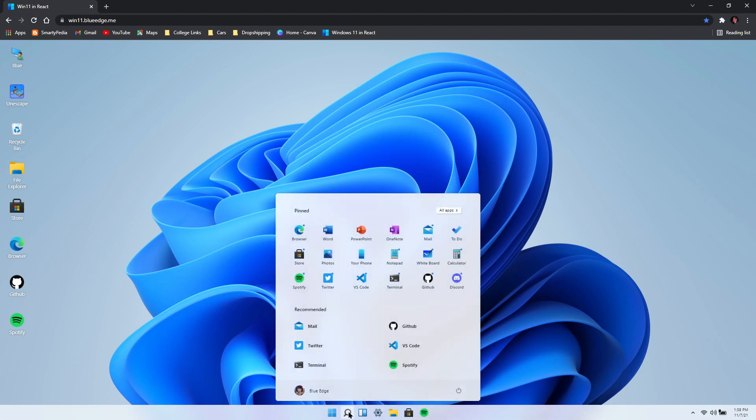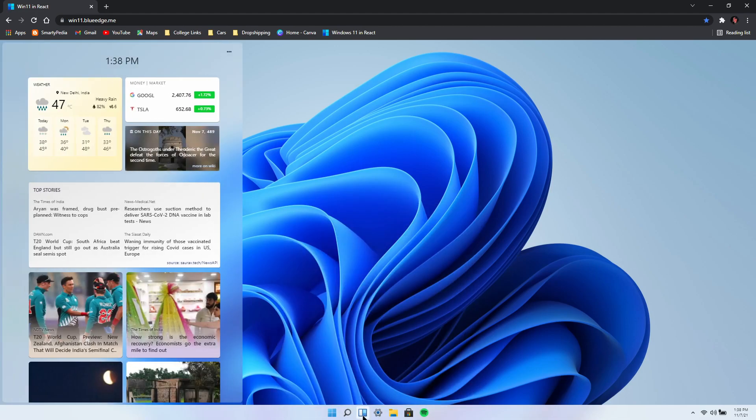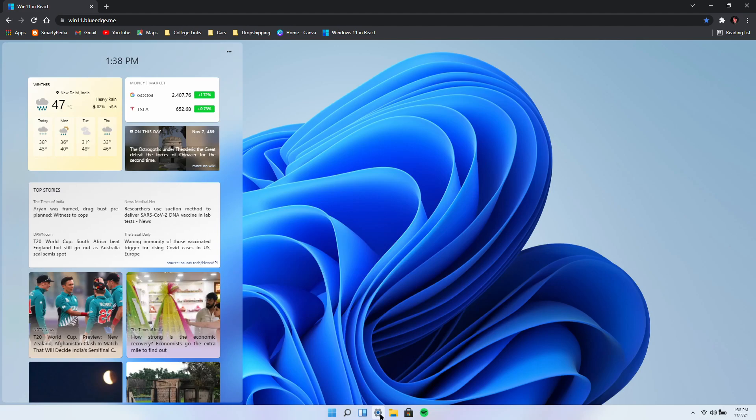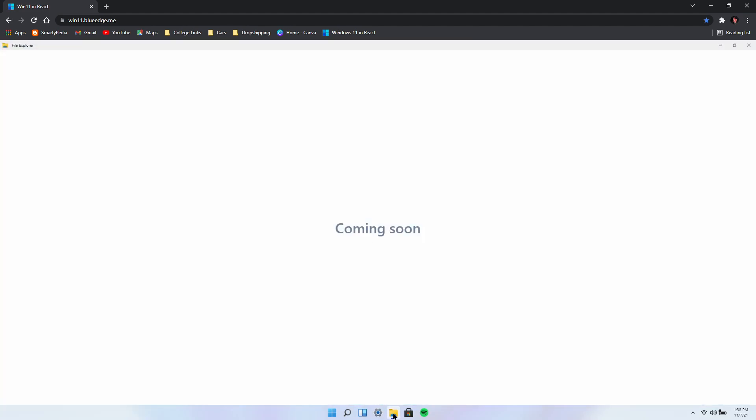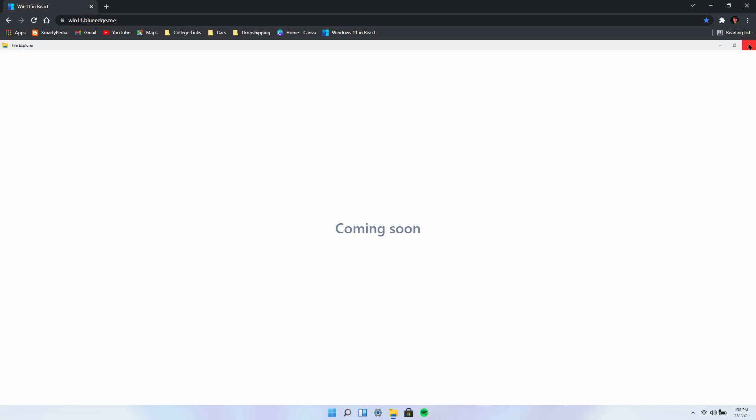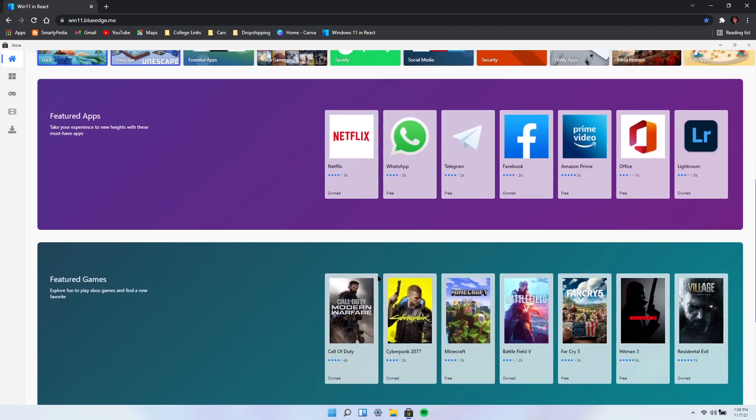Now not all of them work, but some of them work like your start menu right here and your search menu, your news. Your settings does not work. Your file explorer is coming soon, this is still in development so it is still being worked on.